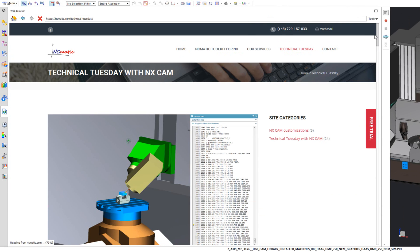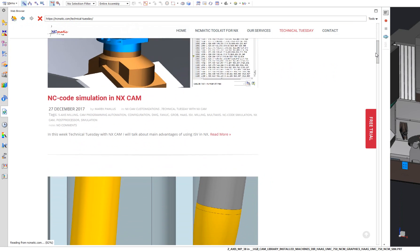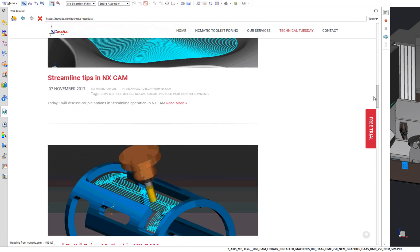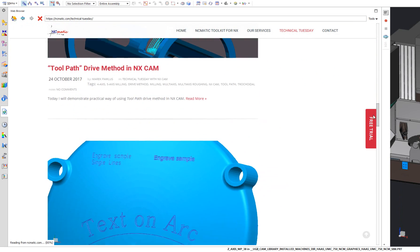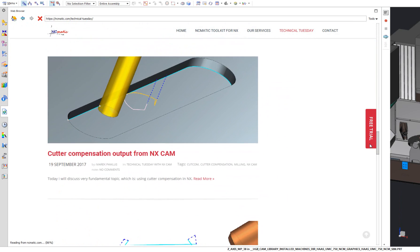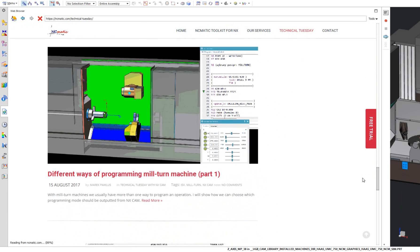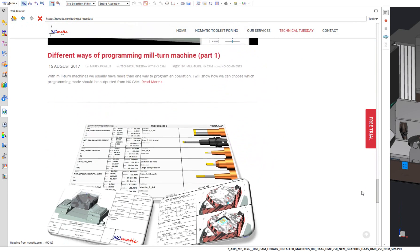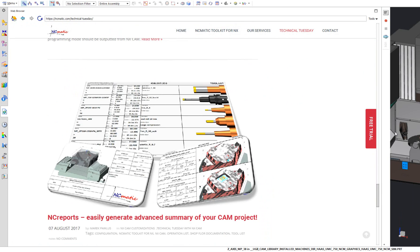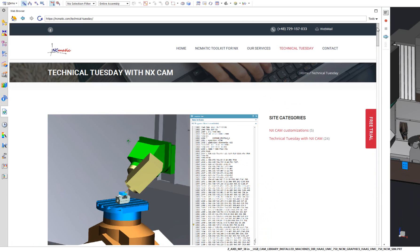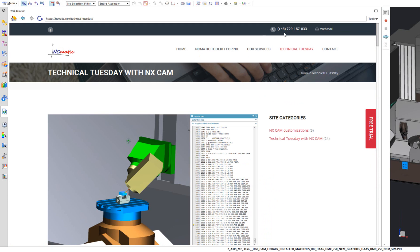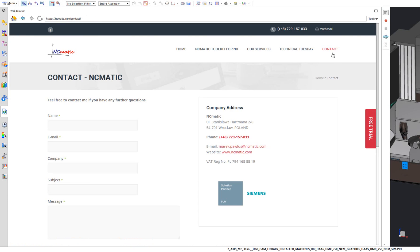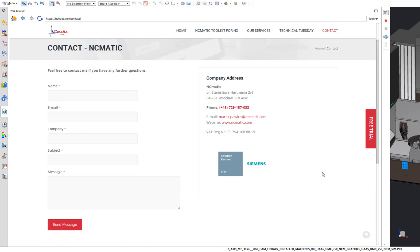Here you can read some more about the toolkit or our services. I am sure you will also enjoy technical Tuesday with nx CAM series, where I share tips and tricks for nx CAM programmers. It will be useful for beginners and even for experienced nx CAM users. What's most important, don't forget to sign up for free trial of ncmatic toolkit for nx. You can do this by sending me an email, by calling me or just by filling this contact form. Let's get in touch.